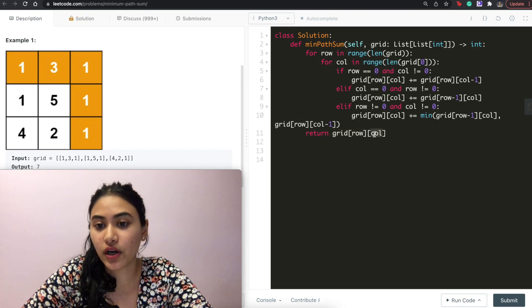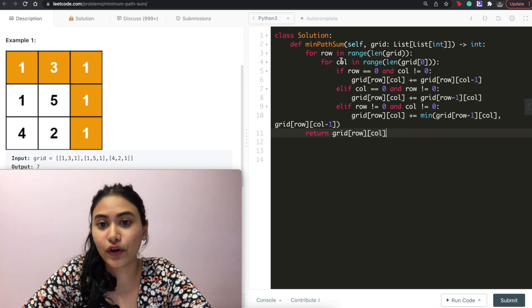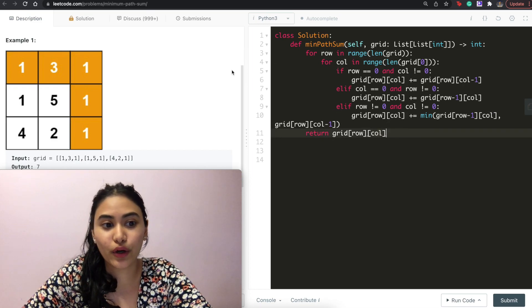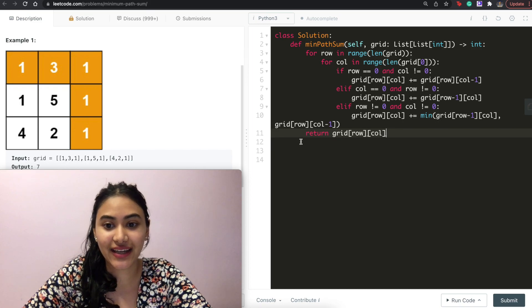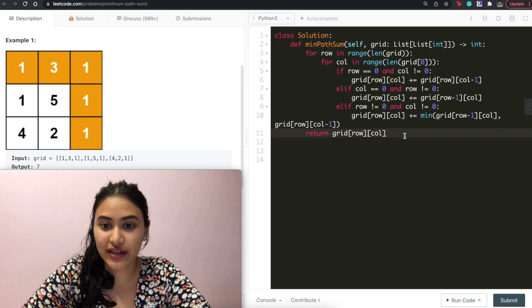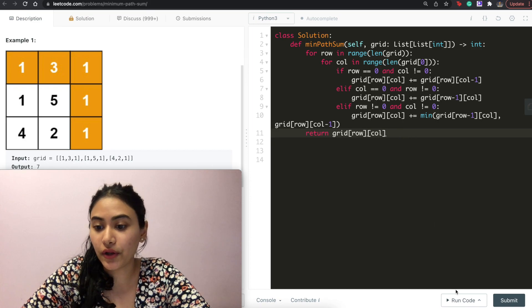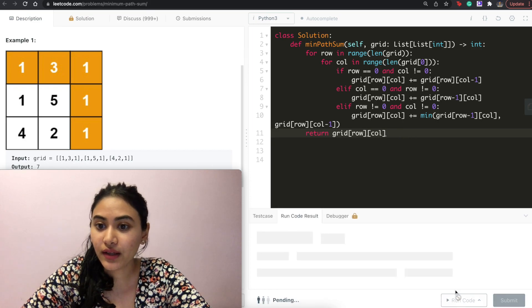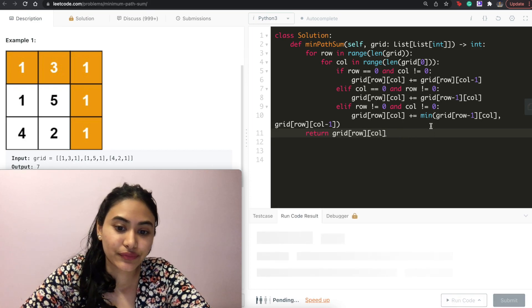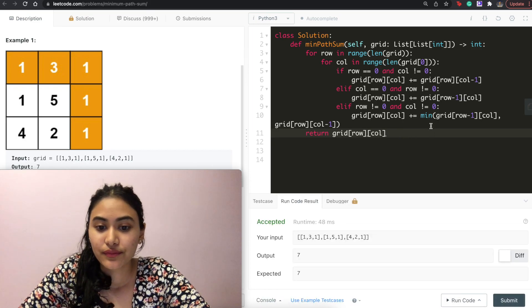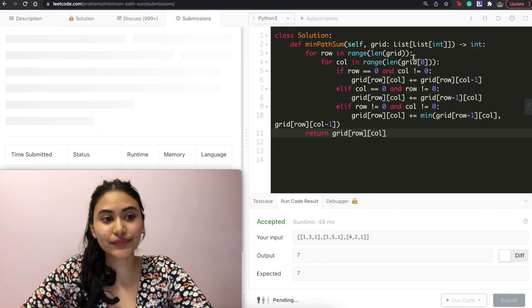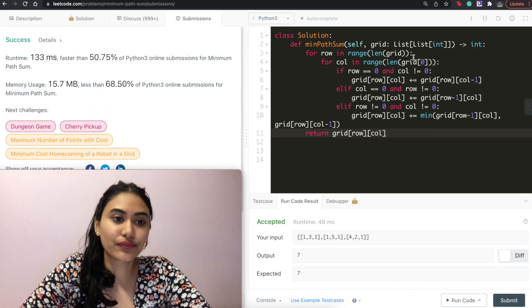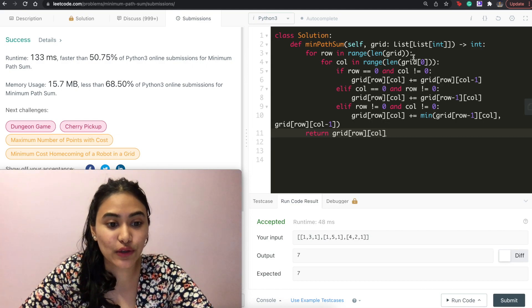We can use the row and column variables directly after the loop, because after they finish looping through they store the last indices, which is the bottom right corner we want. So return grid[row][column]. Let's run the code — accepted — and submit. It is accepted as well.